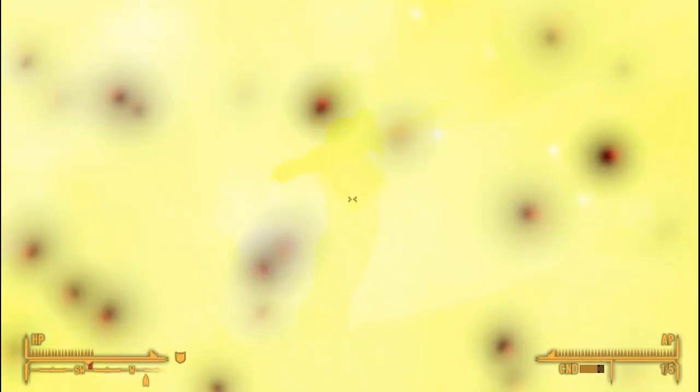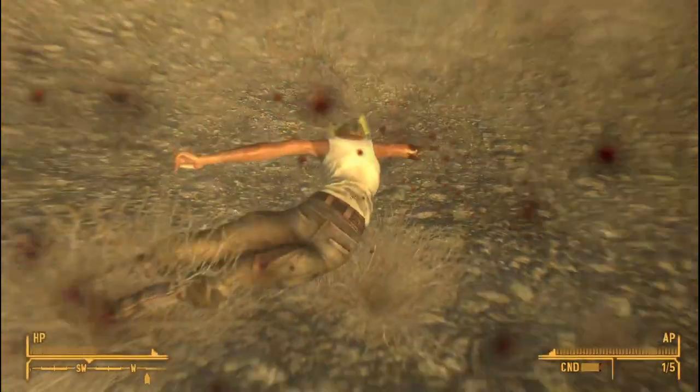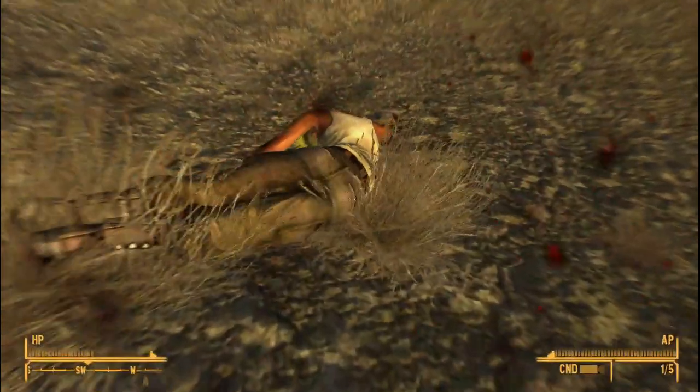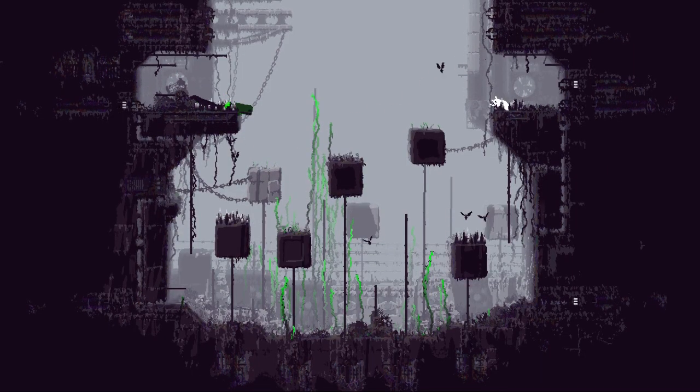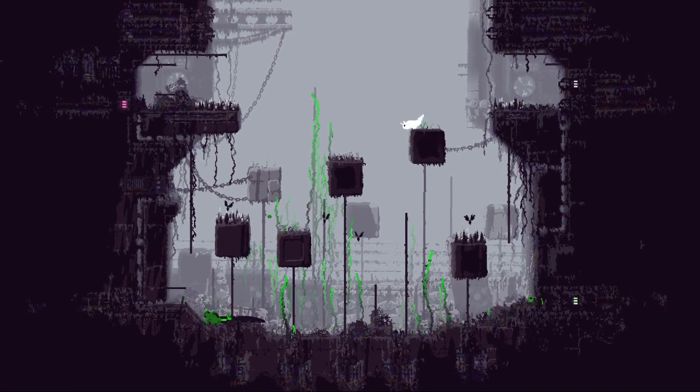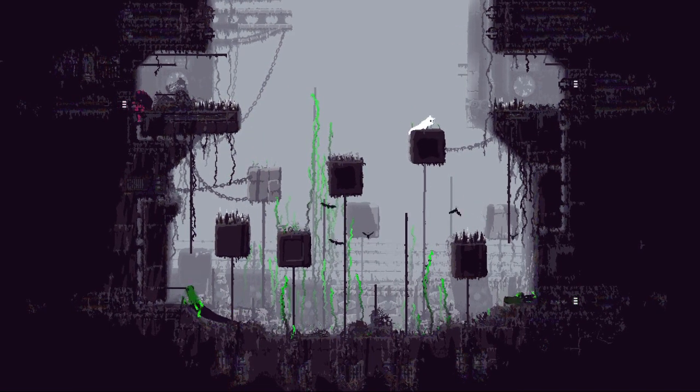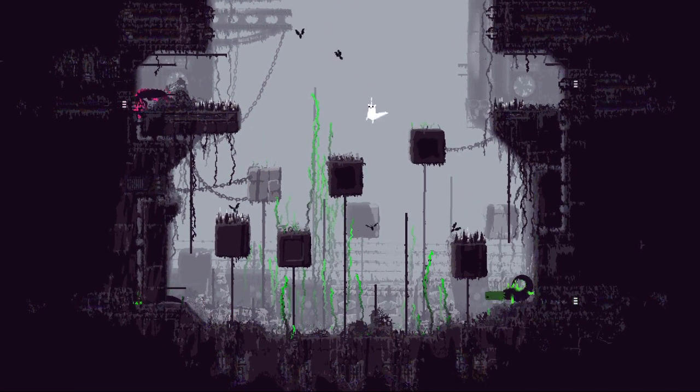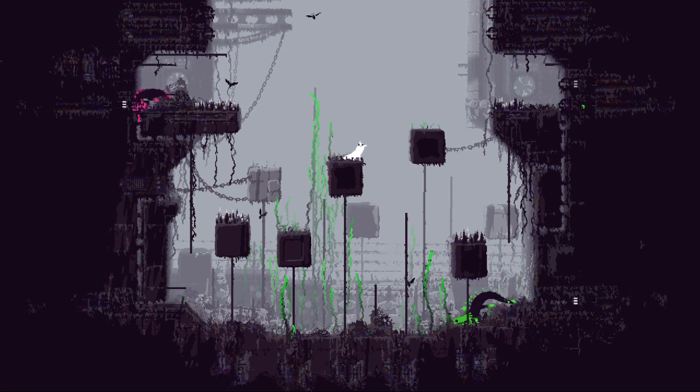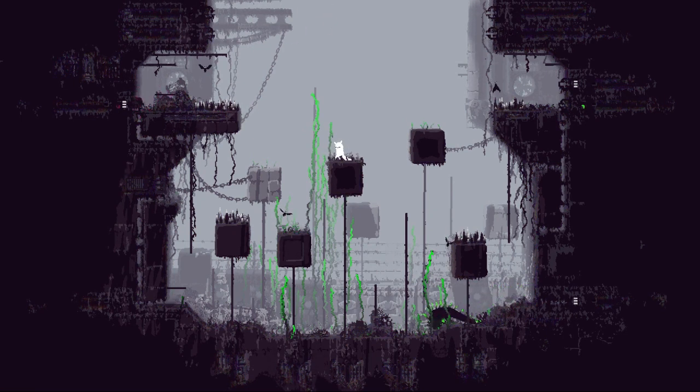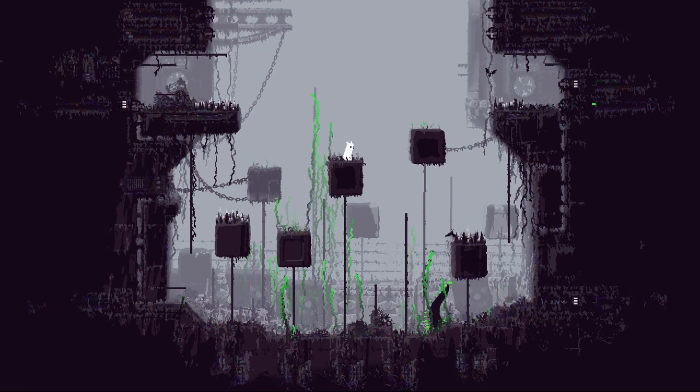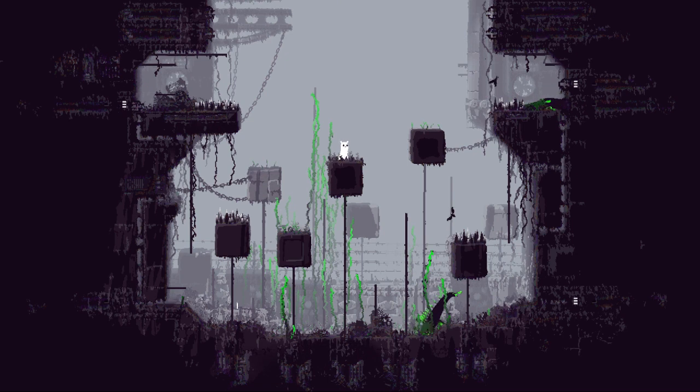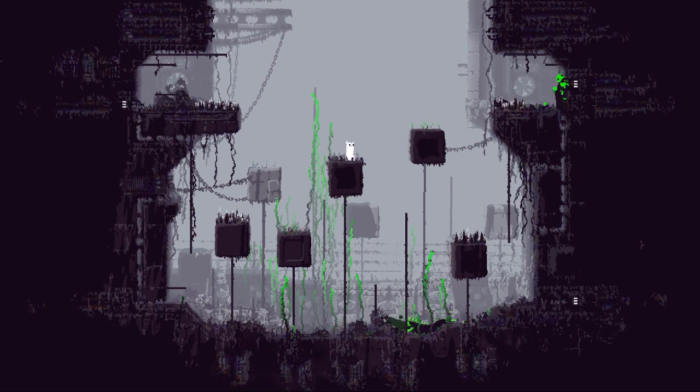But creatures in Rain World do not serve a single specific function. They are not always hostile, and they're not always idling. Their goals can change depending on what is around them, and most importantly, the player is never the only thing that impacts their decision making, which makes them much more than mere puppets.